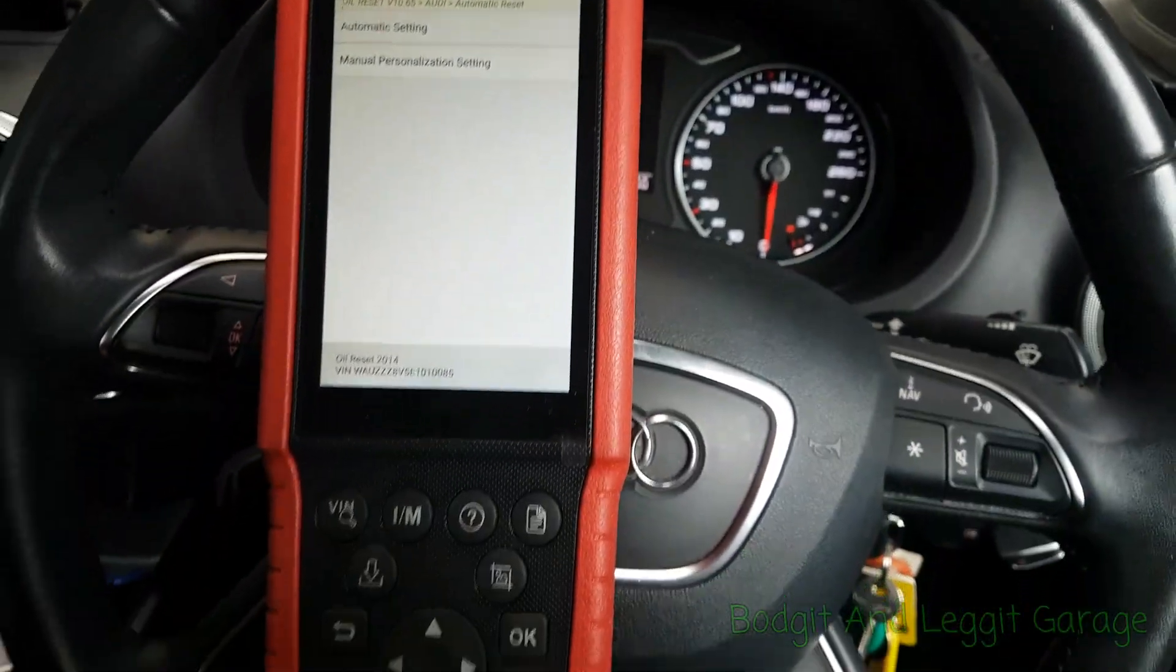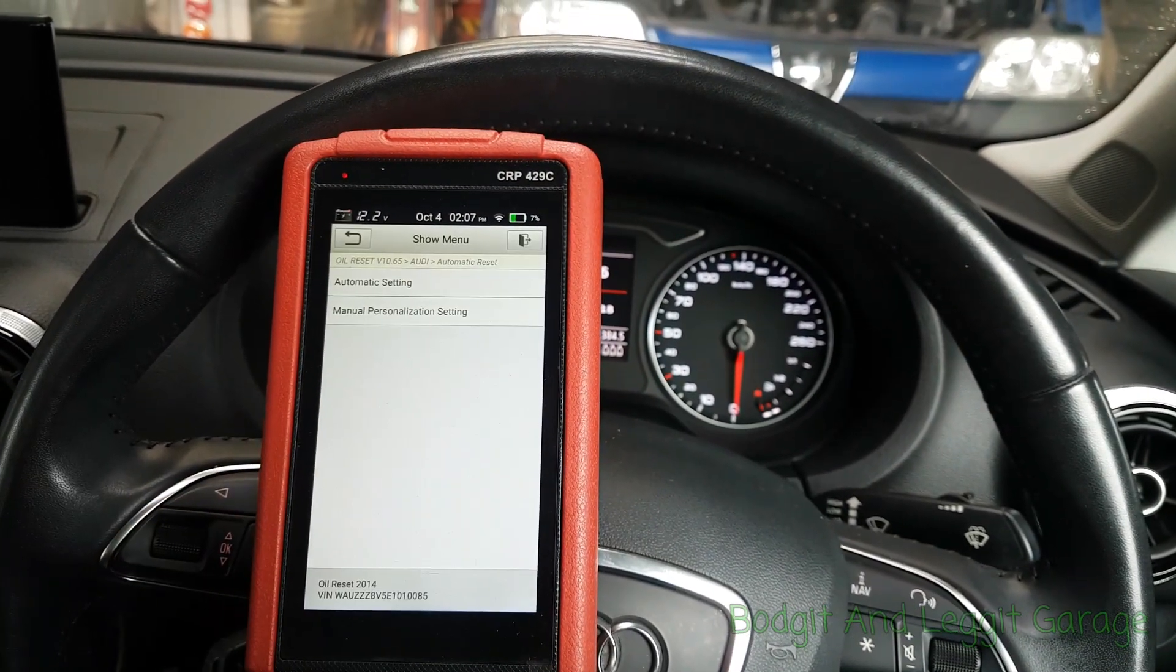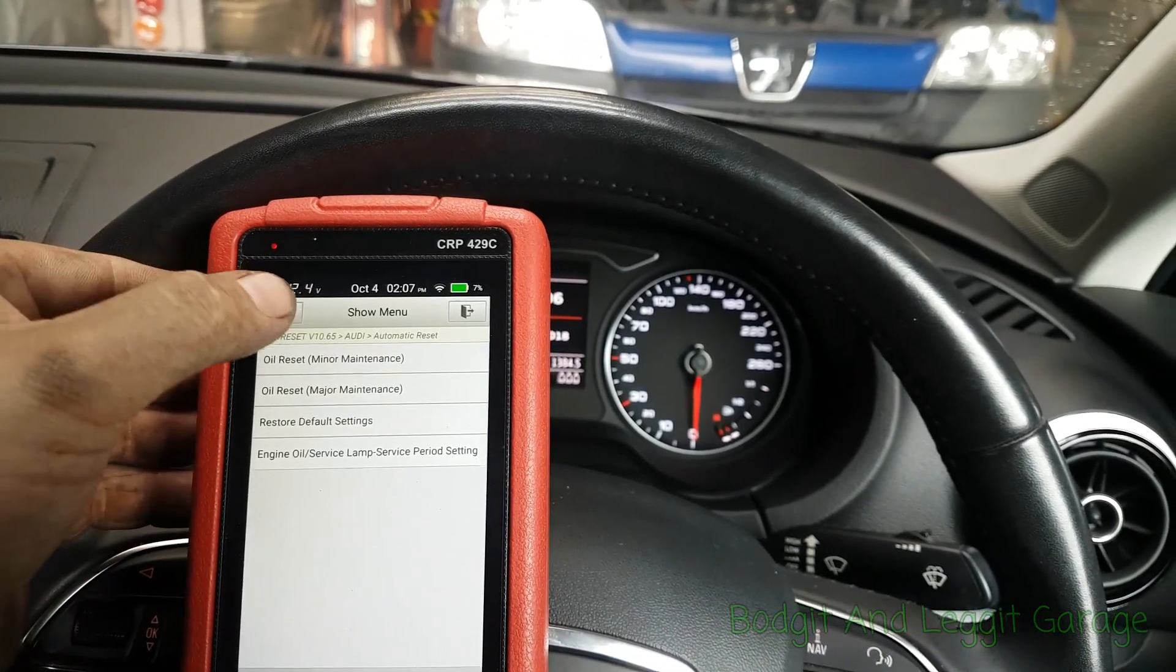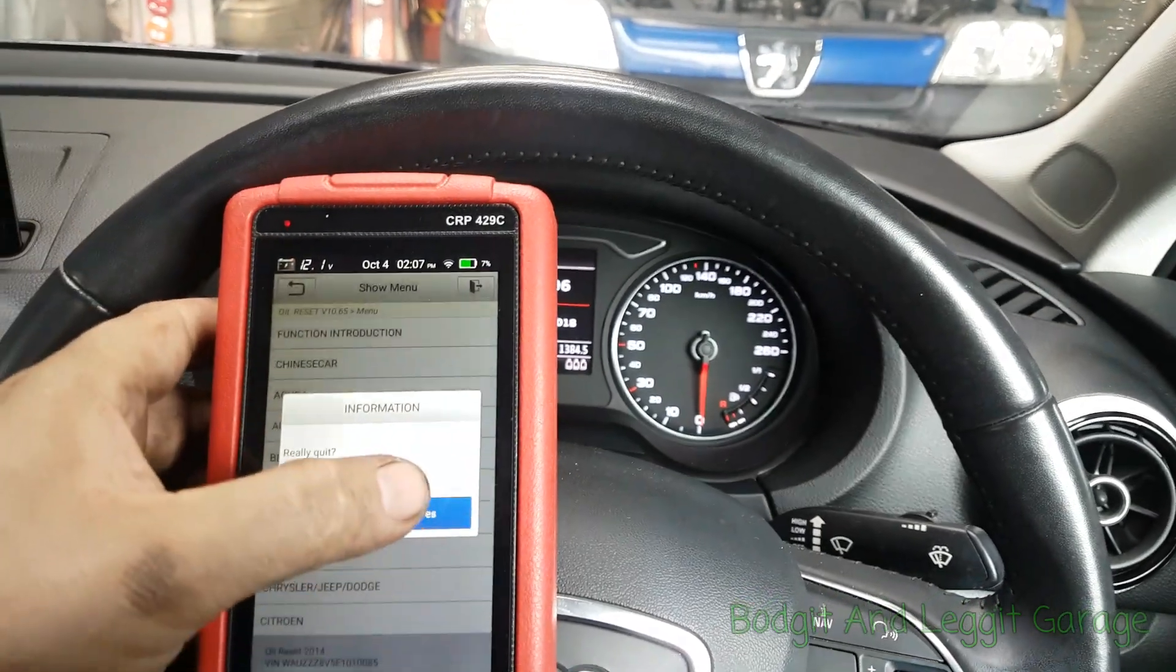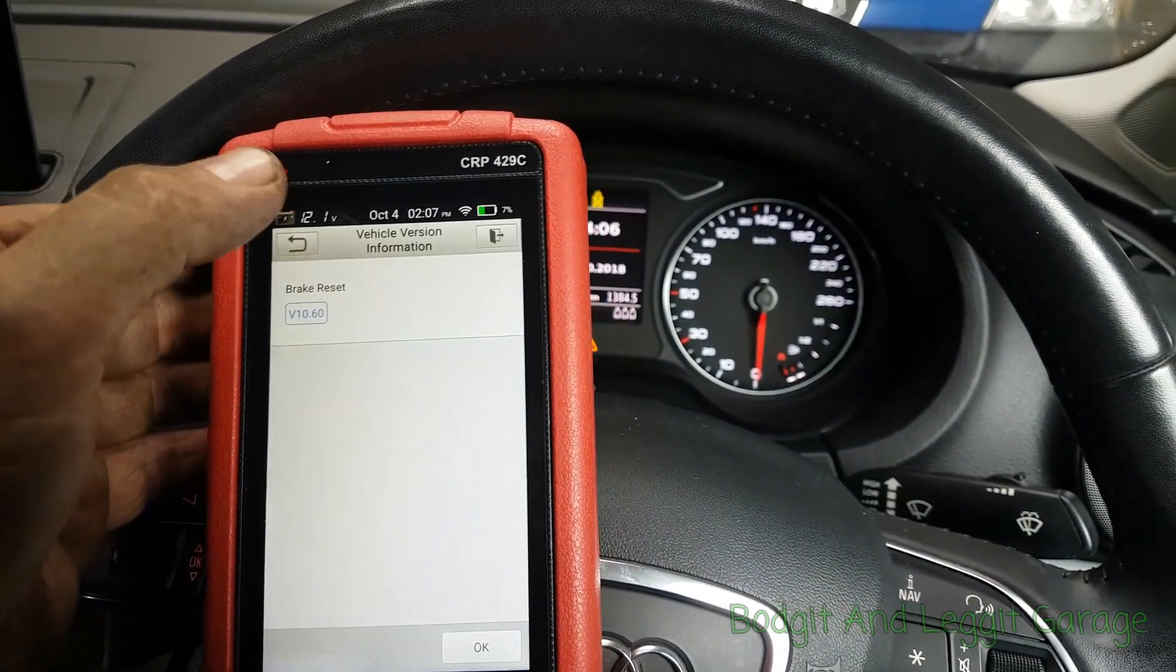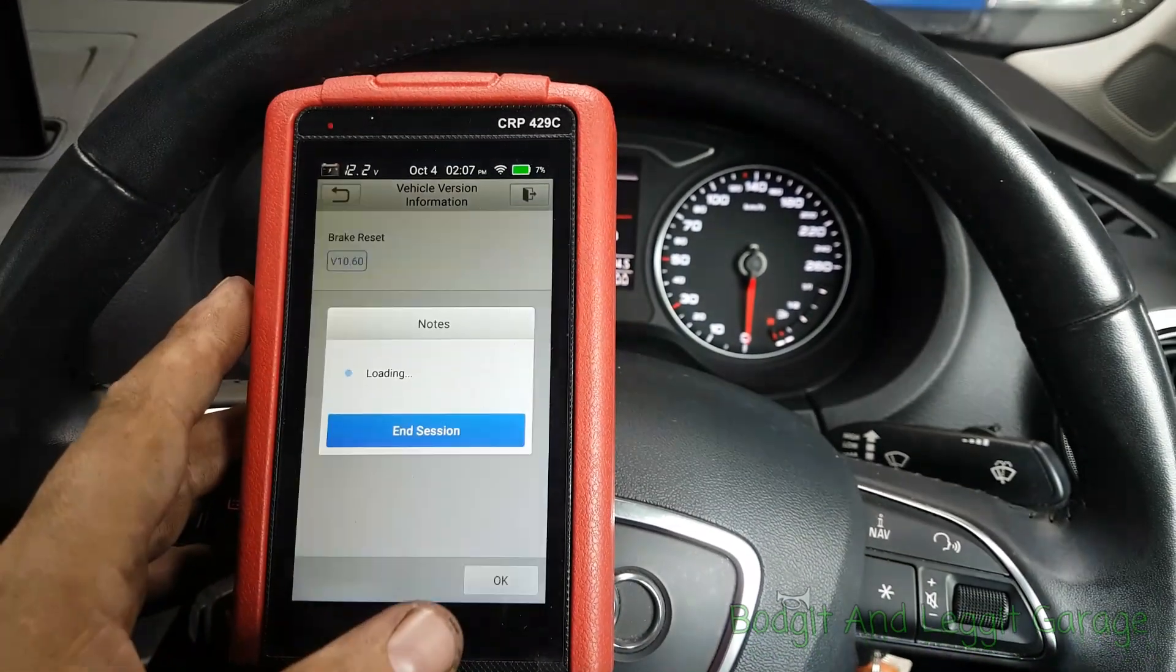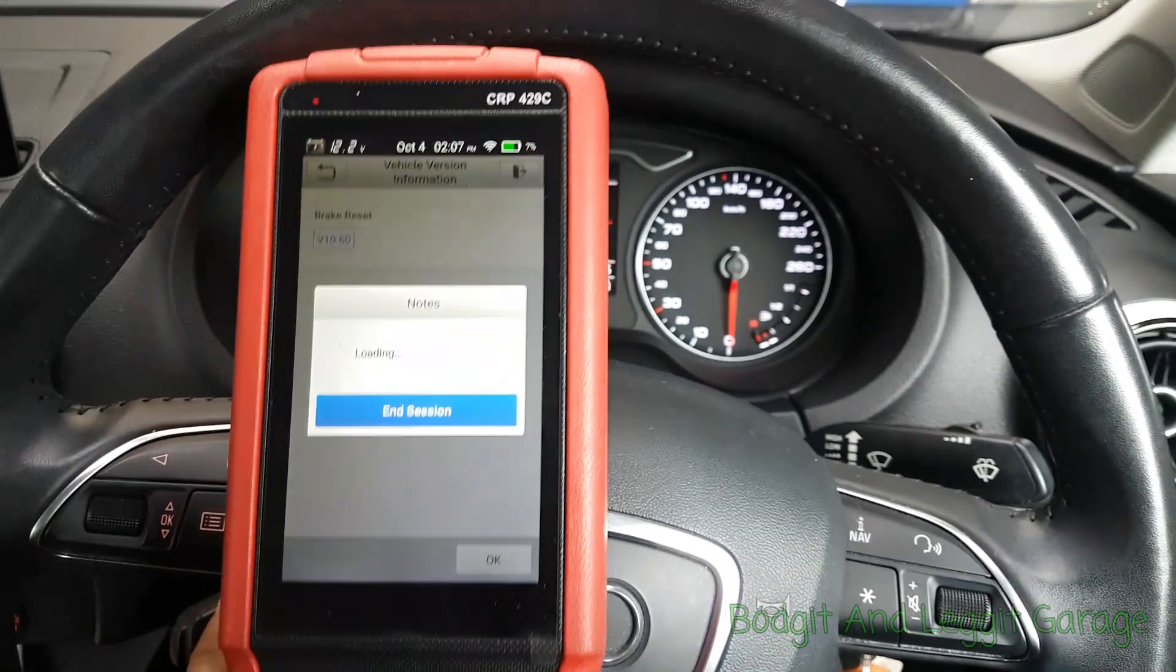Lovely jubbly. So let's just go back home. Now we can see we've got the brake reset. So if you're doing brake pads, let's just go into that. The ignition is on at the minute.